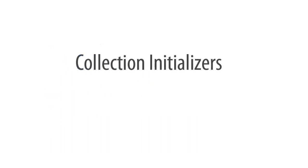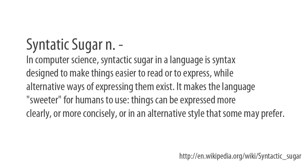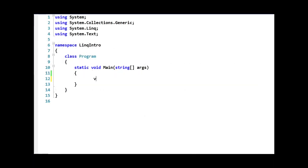The second feature I want to introduce to you was also new in C# 3.0, and it is collection initializers. Collection initializers are simply syntactic sugar for populating a collection or array. Syntactic sugar is simply something that you add to the language to make it easier for humans to use.